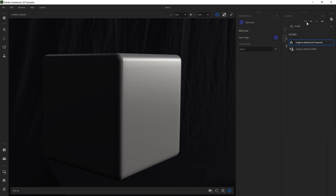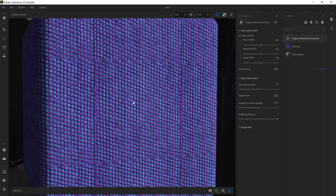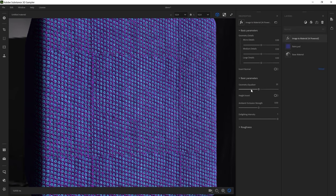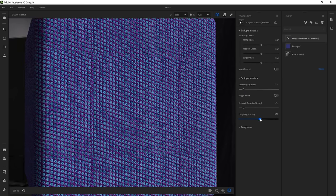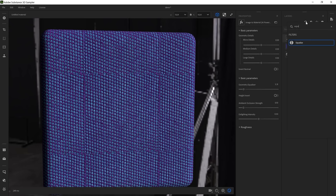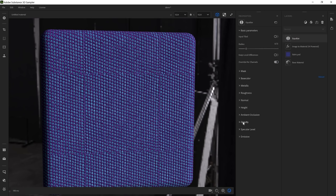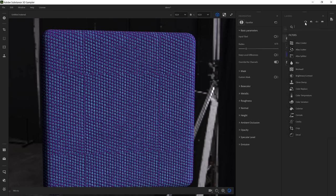Now being part of the Adobe ecosystem, we will bring more and more interoperability between our software and Adobe Creative Cloud software. In Sampler you can right-click on the thumbnail of your image in the image layer and edit it in Photoshop. Photoshop will launch, and you can make any modification you wish — then save the file and the image will be directly updated in Sampler. Now let's drag and drop an image-to-material layer to create a material. We can equalize the geometry with the geometry equalizer, lower the ambient occlusion strength and lighting intensity, then drag and drop an equalize filter to even the surface.